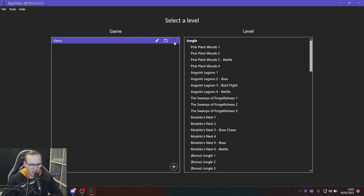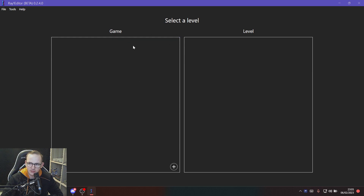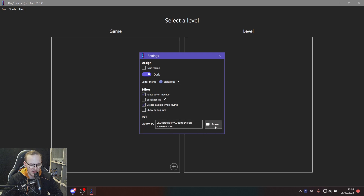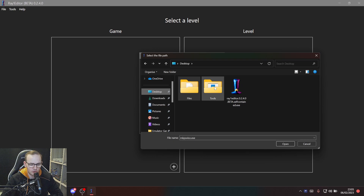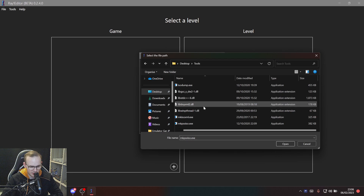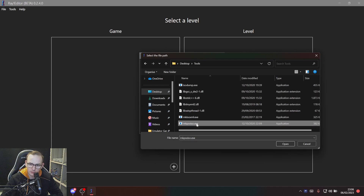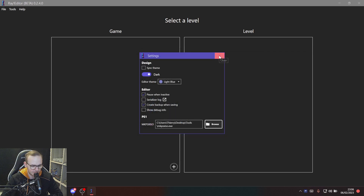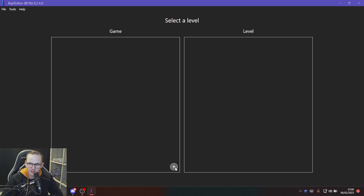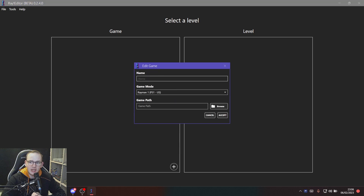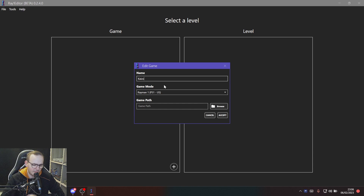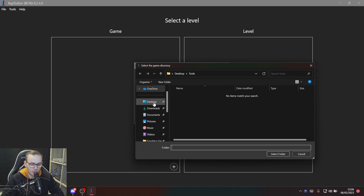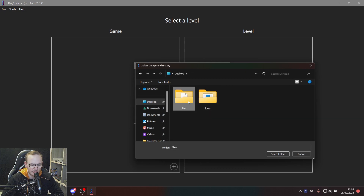When you open the editor, go to Tools > Settings and click the Browse button. Browse to the tools folder you extracted earlier, click on mkpsxiso.x, press Open, then close the window. Next, press the plus icon at the bottom middle, give your romhack a name — like 'kaizo' or whatever you want. Leave the game mode on US, then for the game path, go to the files folder you extracted and press Select Folder.